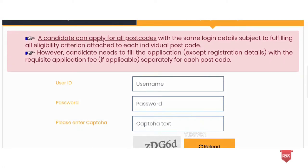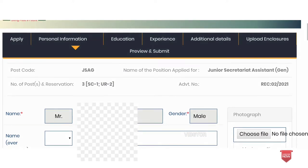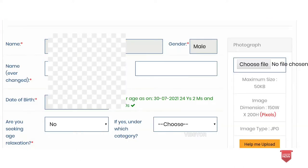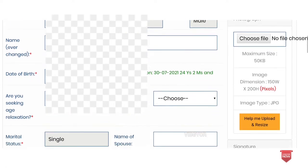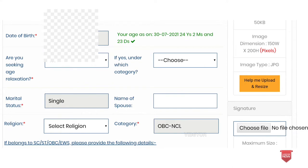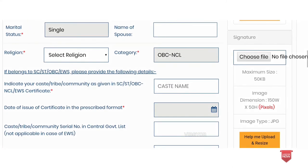Once you sign in, the personal information section can be filled. If you sign in, the personal information will be filled automatically, including your name, date of birth, age relaxation, and category. You can also find options for marital status and religion.